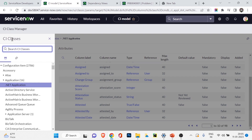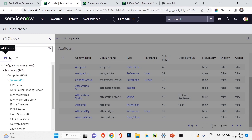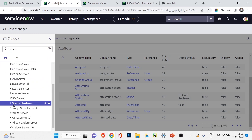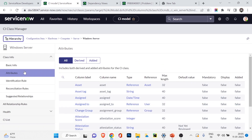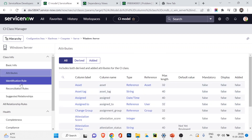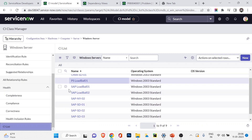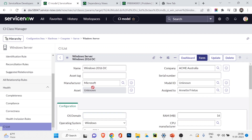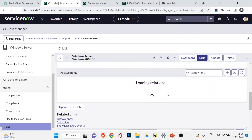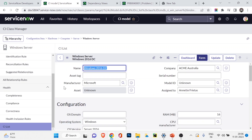I can also navigate to the server class. Under server we have Windows server with 9 items. Going into Windows server shows its CI attributes: CMDB CI Windows server. If I go to the CI List, I can see all CIs under that class — including our newly created Windows 2016 DC. So from CI Class Manager you can manage CIs from a centralized location, see related items and relationships, and get all CI details organized by class.